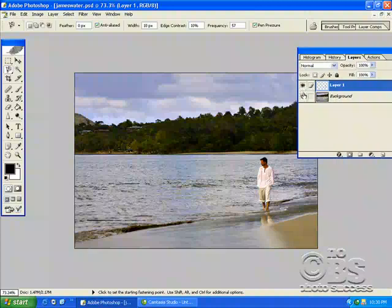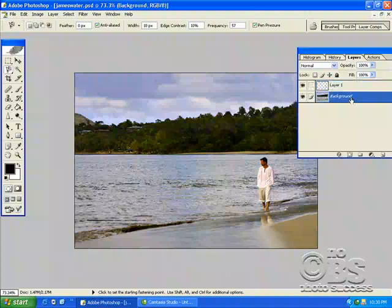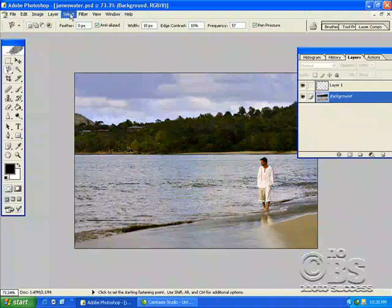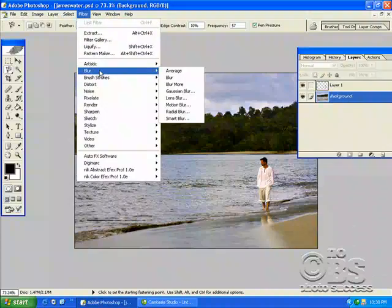Hopefully this will work. We're going to go on the bottom layer. Which is the layer we're going to work on with the blurring of the water.